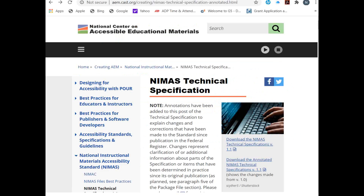The National Center on Accessible Educational Materials — known as the National AEM Center — has historically been the primary project under the U.S. Department of Education for providing technical support to publishers and conversion vendors regarding producing NIMAS, preparing files, and the technical specification. You can find the technical specification on their website.